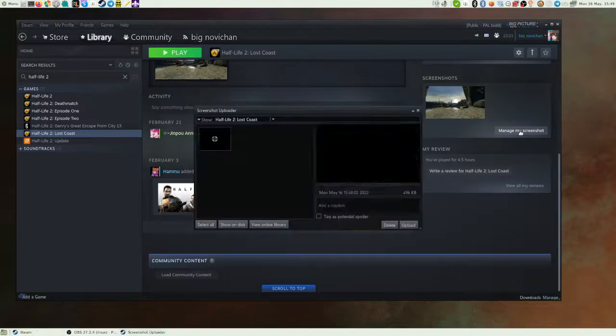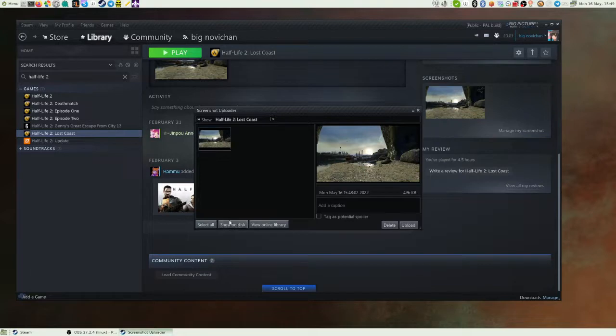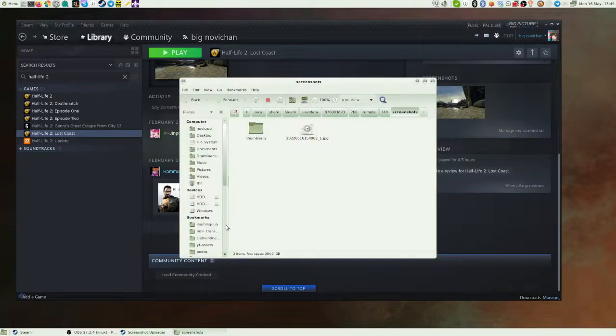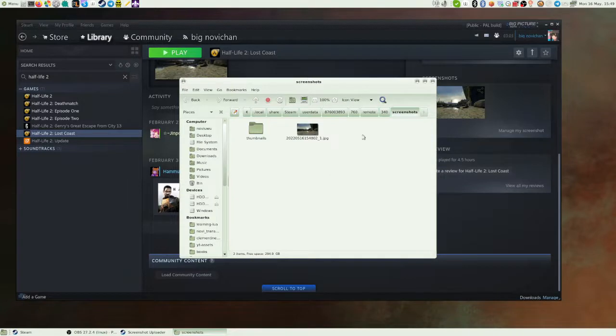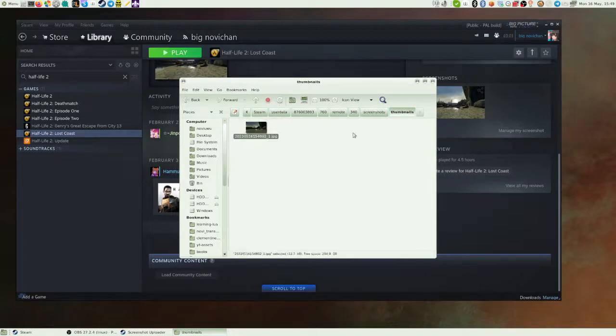So what you want to do is go to Manage My Screenshot. Click it and press Show on Disk. It doesn't matter whether you're on Linux or Windows or whatever. And you will see your screenshot. If there's a lot of screenshots, look for the one you just took. And essentially you'll see your screenshot here. And you'll also see it in the thumbnails folder, which is also important.